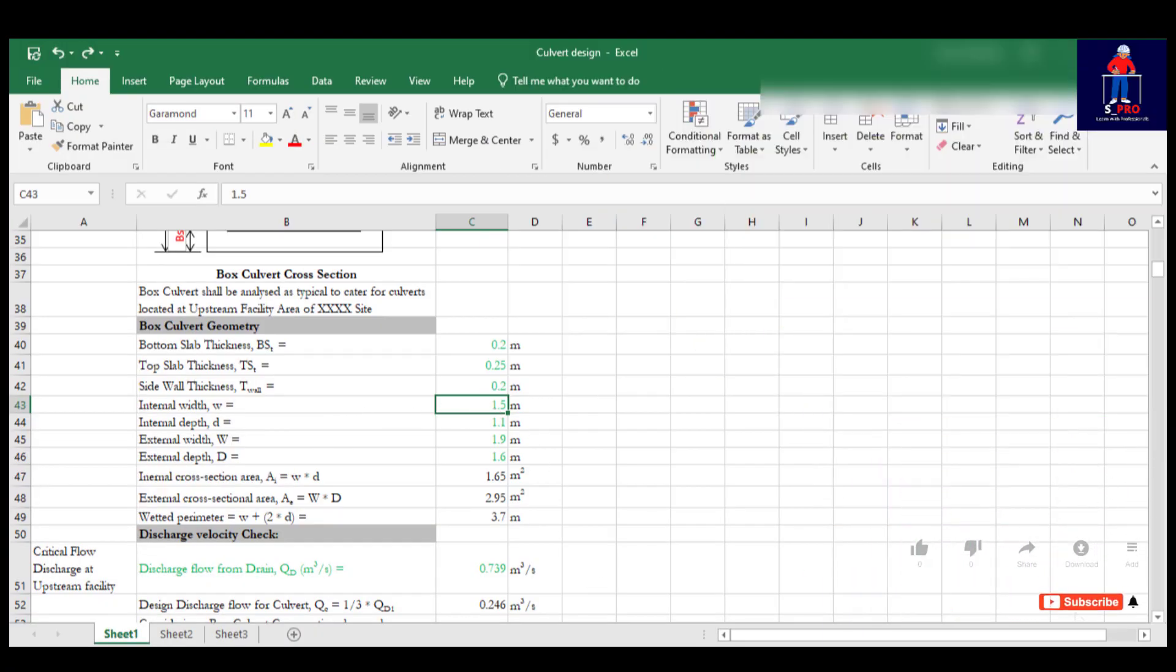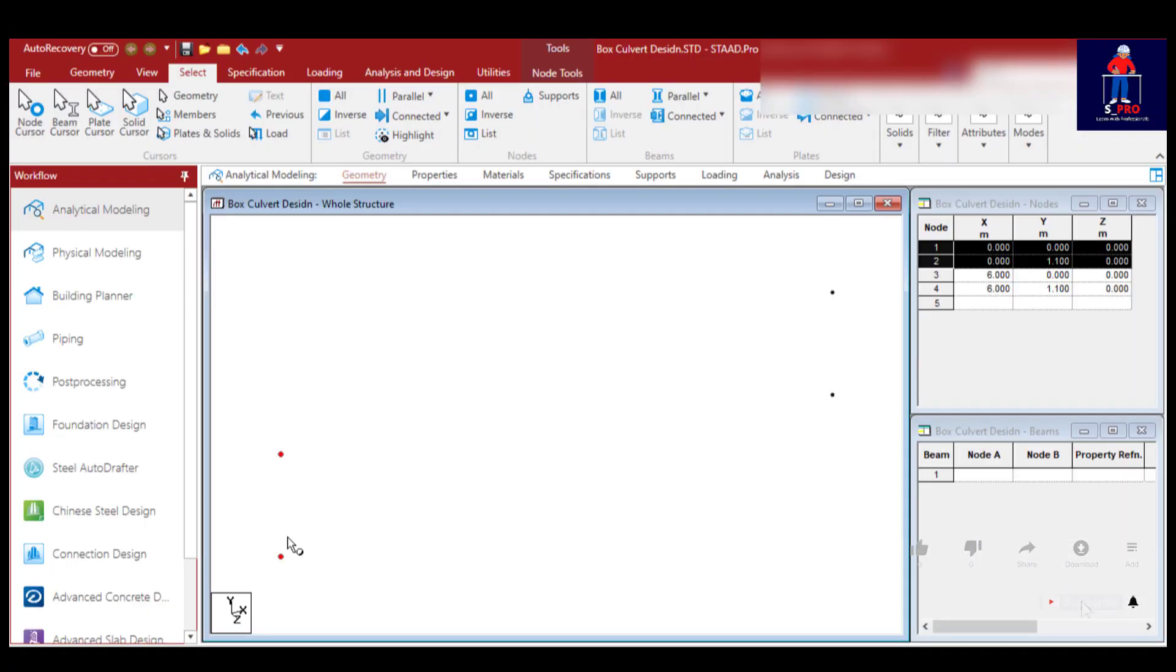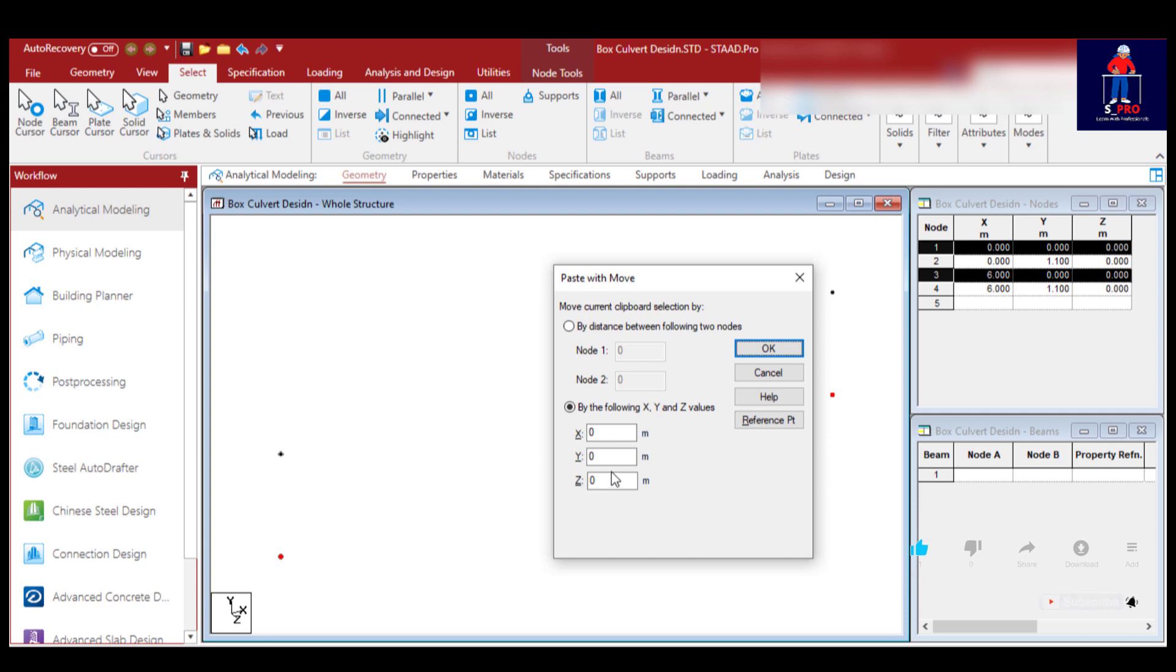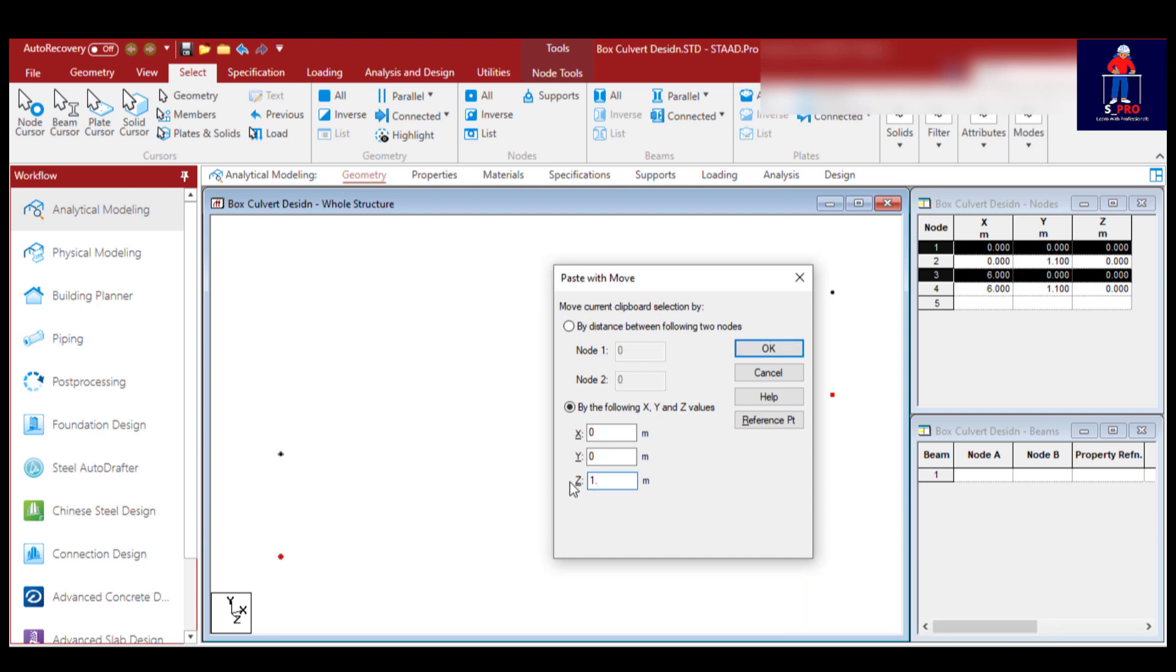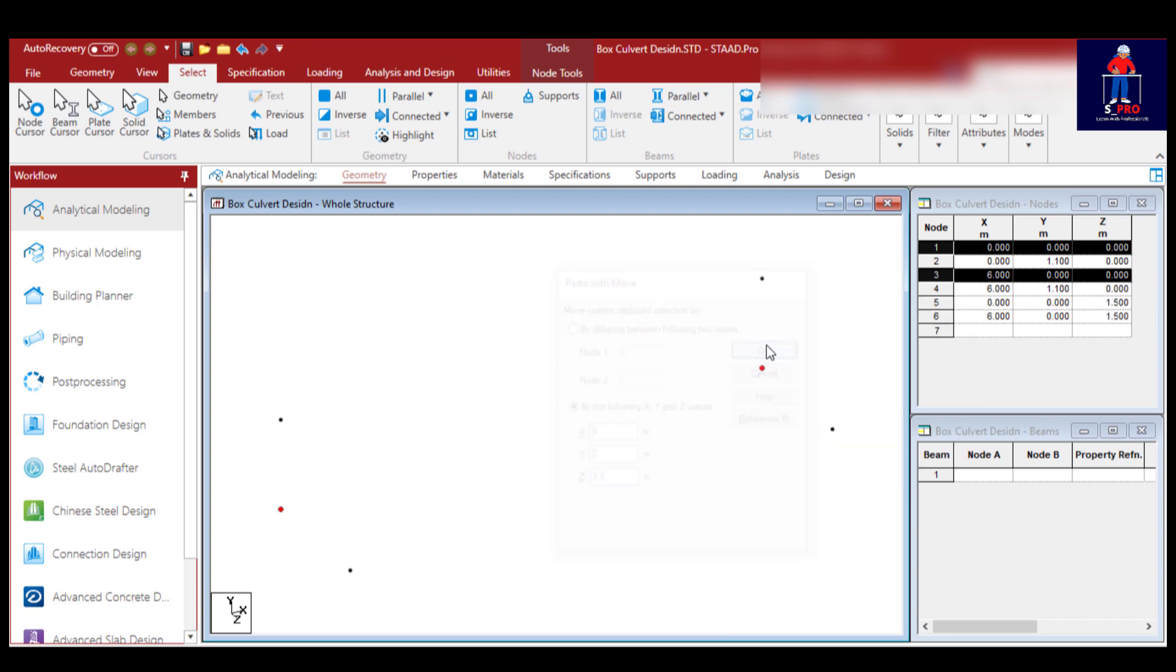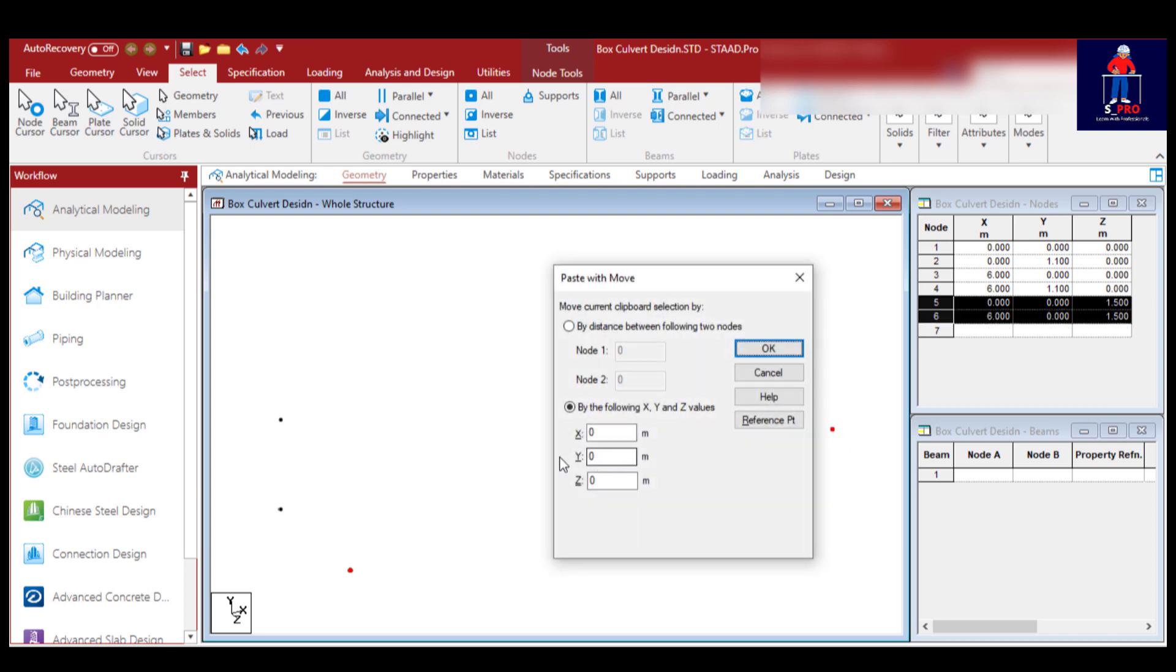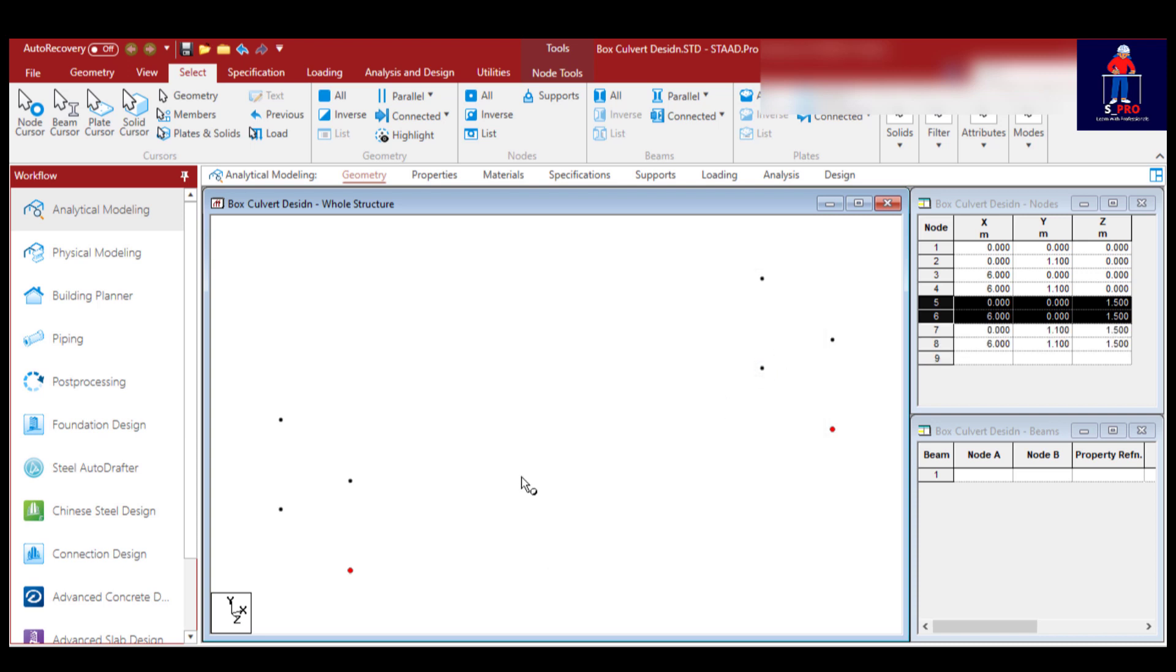I put six meters in the X direction, then I'll go back. I'll select this and this, control C control V in Z direction 1.5 meters. Then this one, 1.1 meters in the Y direction 1.1. That's good. With this we are done. Just use plates.